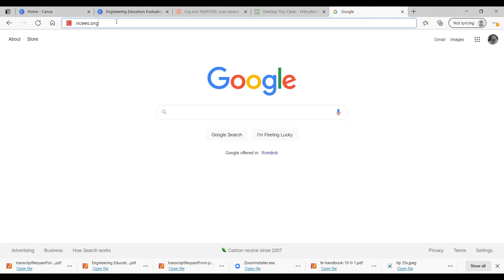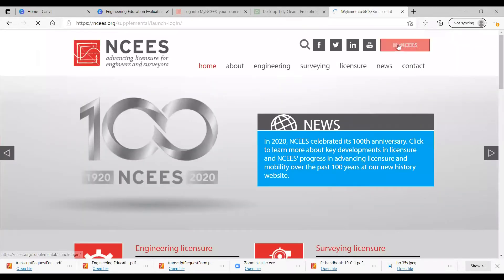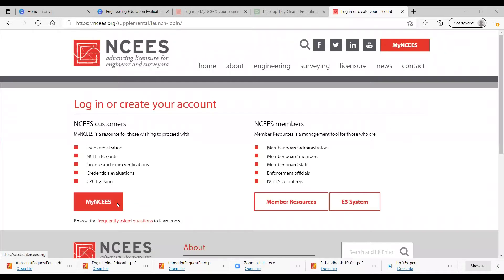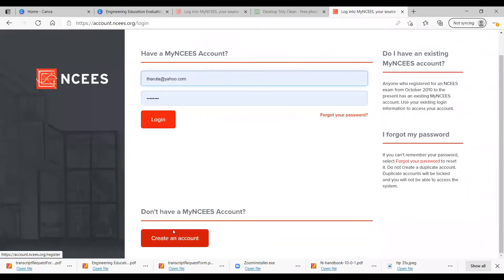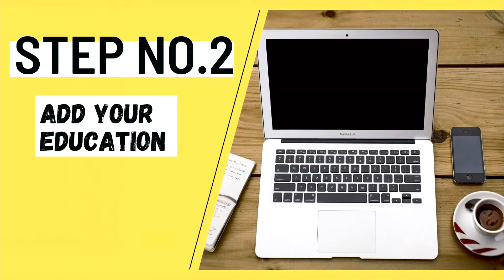Go to ncs.org. Click on My NCS — up here in My NCS. Scroll down, create account, fill in the blanks. Agree, confirm you're not a robot, and submit. Now you have created an account on ncs.org.